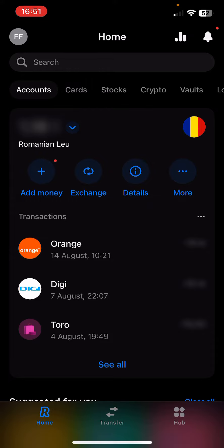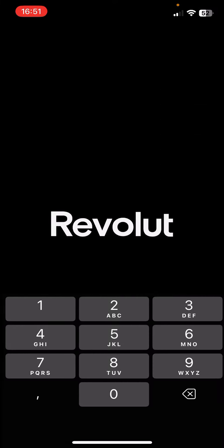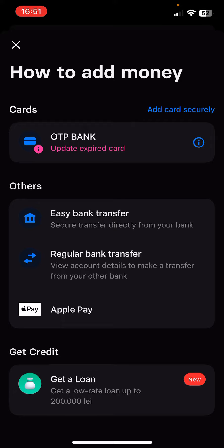After you open the app, you should see the add money option with that plus icon, so you have to click on it. After that, you should see in the others section the easy bank transfer and regular bank transfer option. Select the one that you prefer, then select the bank, and enter the amount of money that you would like to send to your Revolut account — and that's it.